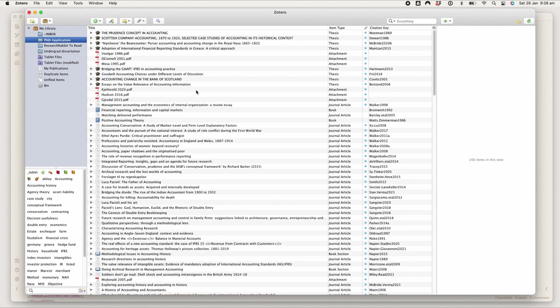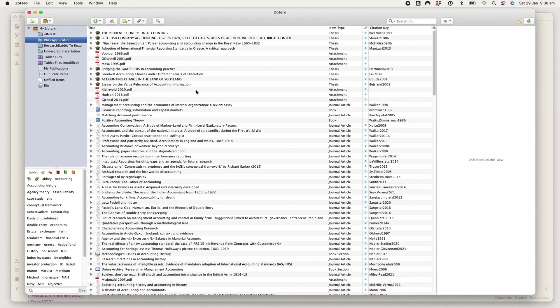This workflow stems from wanting to have things in as few places as possible. That's why I use ZotFile to make sure that everything comes back to Zotero and why I've linked my Zotero with my Obsidian so that I'm not duplicating things.